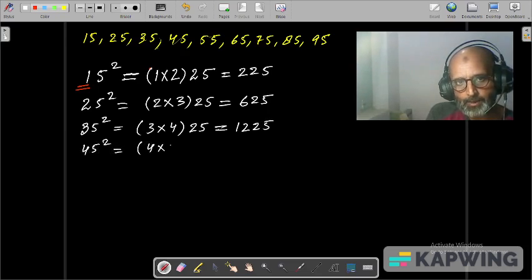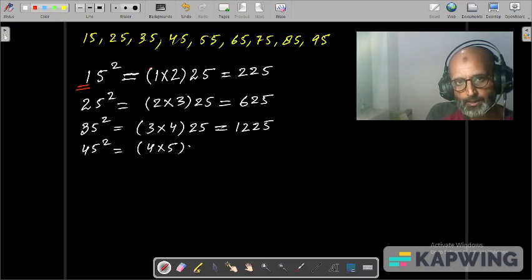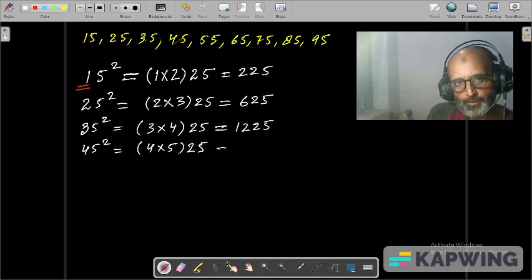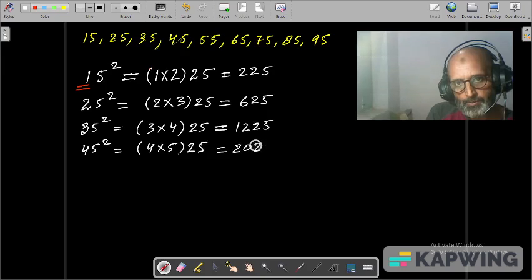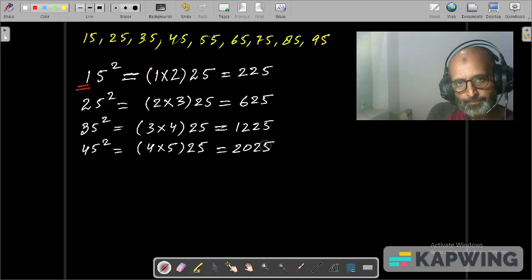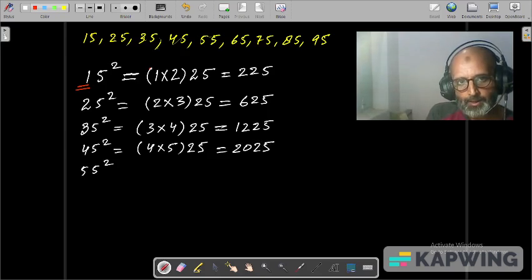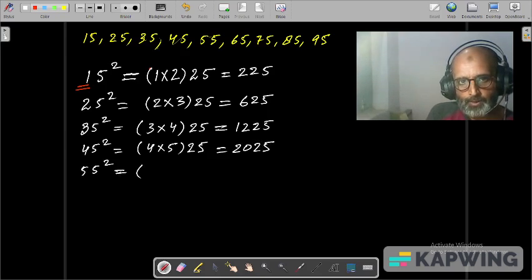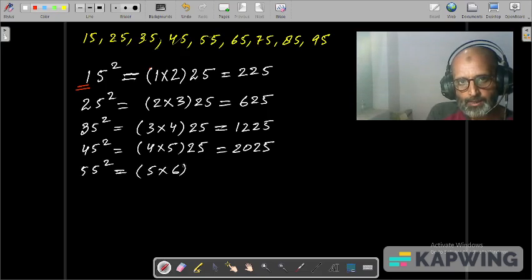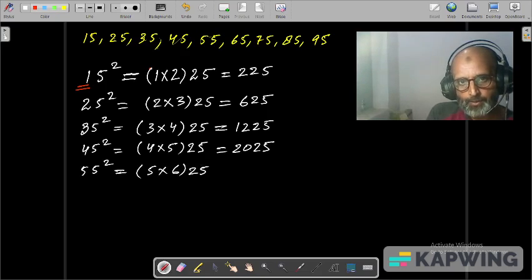4 into 5, and then 25. So 4 times 5 is 20, and 25, giving 2025. The same way, 55 square is equal to tens digit 5, its successor is 6, and 25. 5 times 6 is 30, and 25, giving 3025.